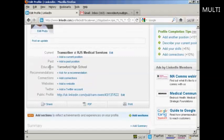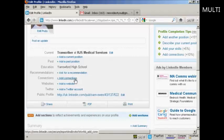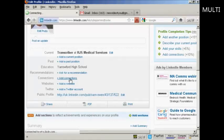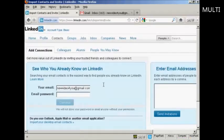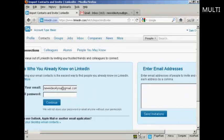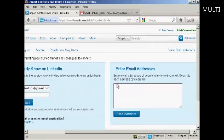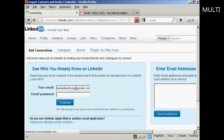You can add additional education entries as well. You can also add connections to people you know who are already on LinkedIn — LinkedIn will go through your email address book and suggest contacts, or you can manually enter email addresses to send out invitations to join you on LinkedIn.